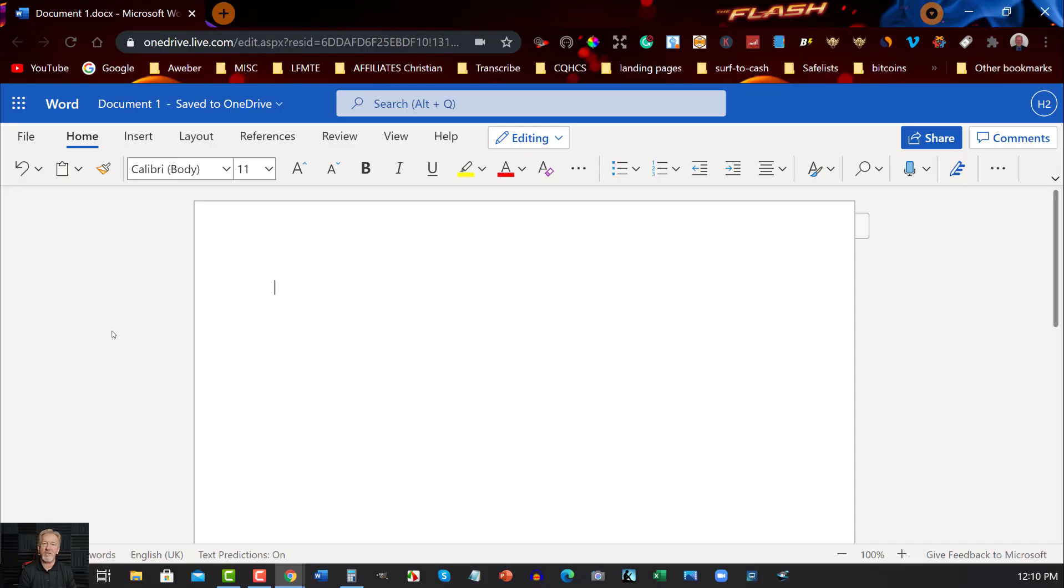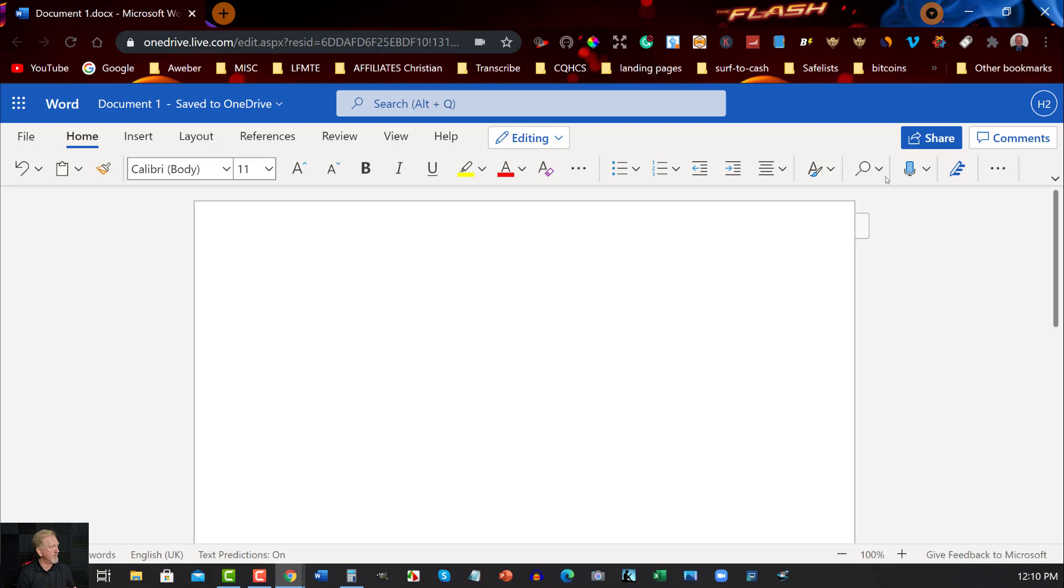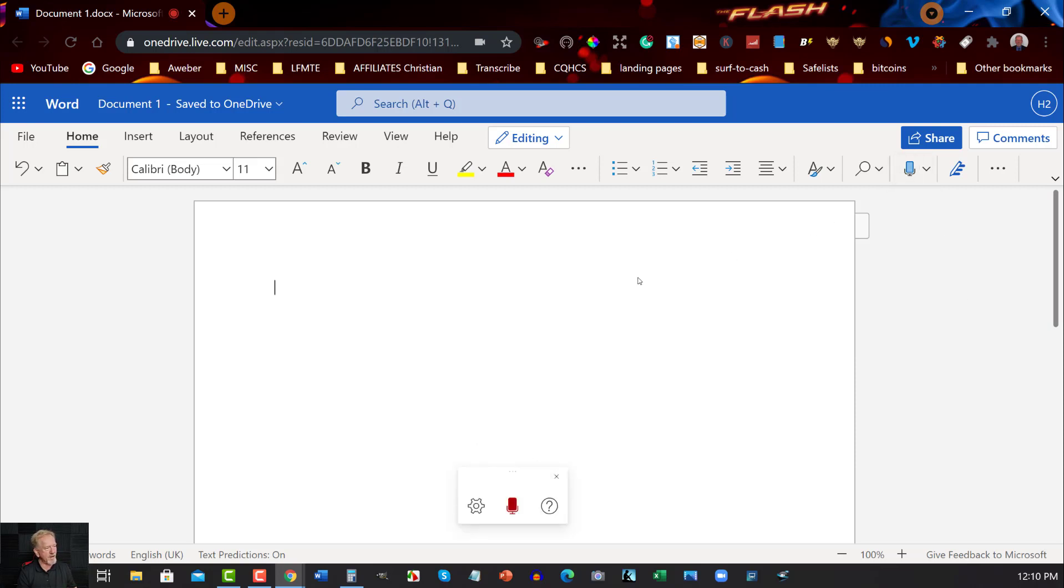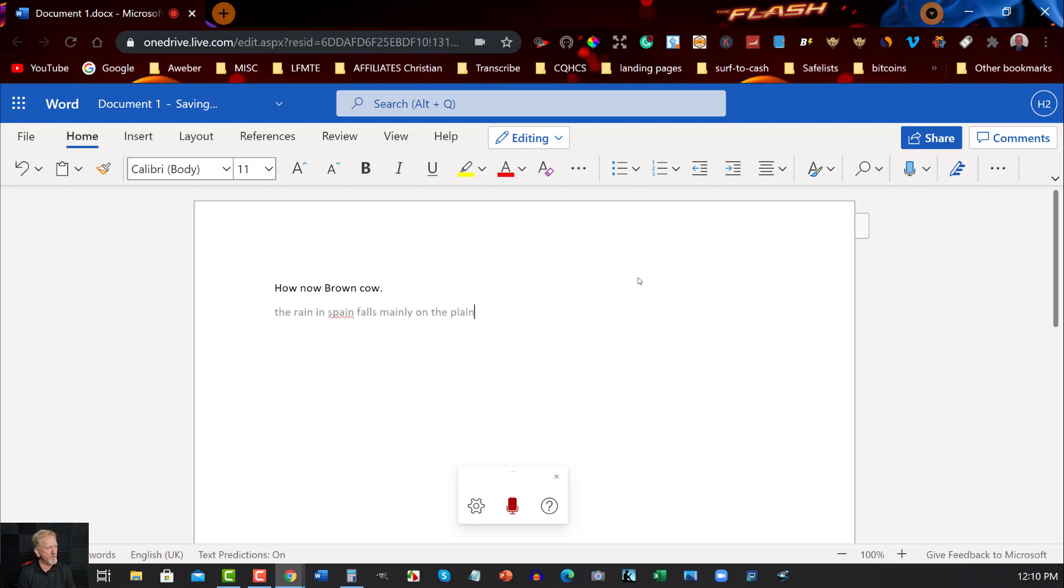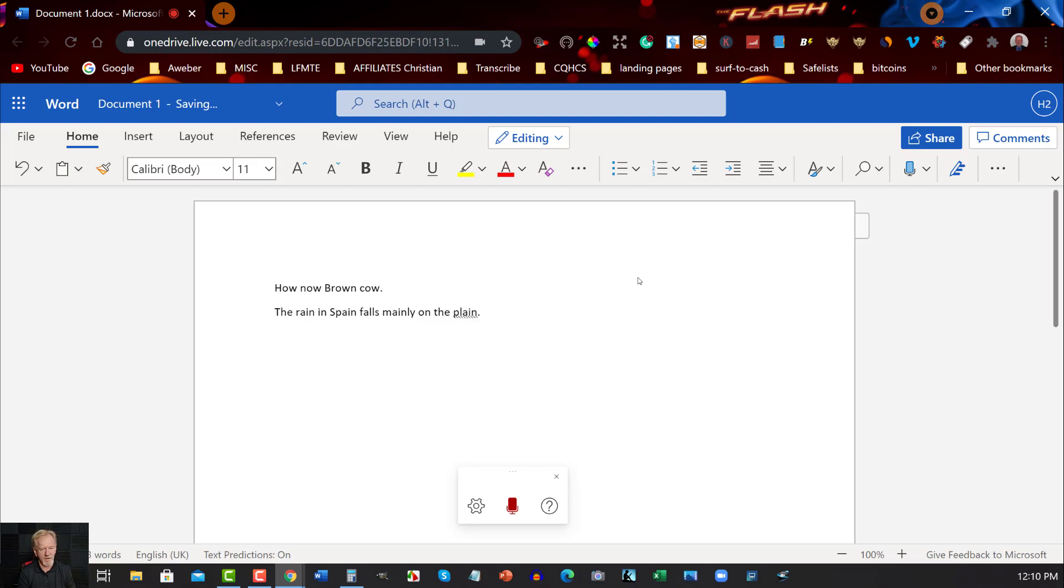Now dictation site number three is actually Microsoft Office Word Online. And it has a really good feature over here. You've got your dictation section just there. When you click on that, it'll open that little document box up and it says, how now, brown cow? Full stop, new line. The rain in Spain falls mainly on the plain. Full stop, new line. The quick brown fox jumps over the lazy dog. Full stop, new line.